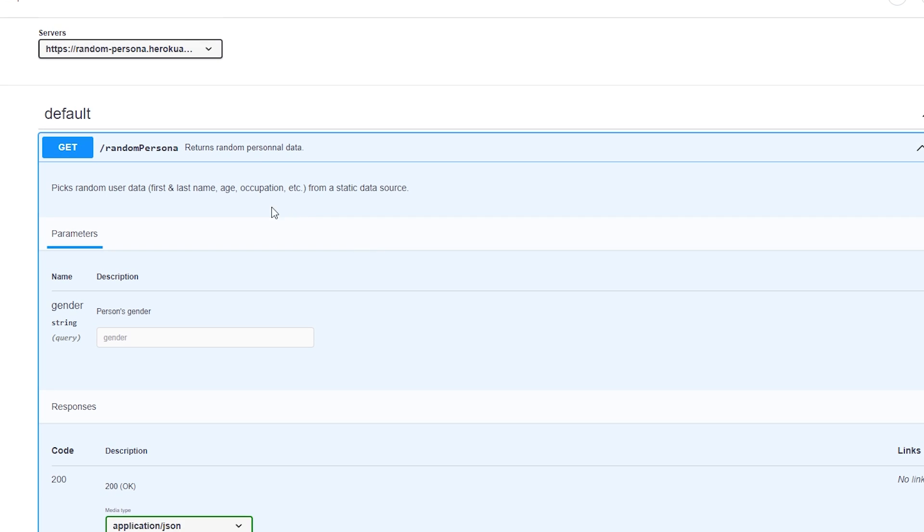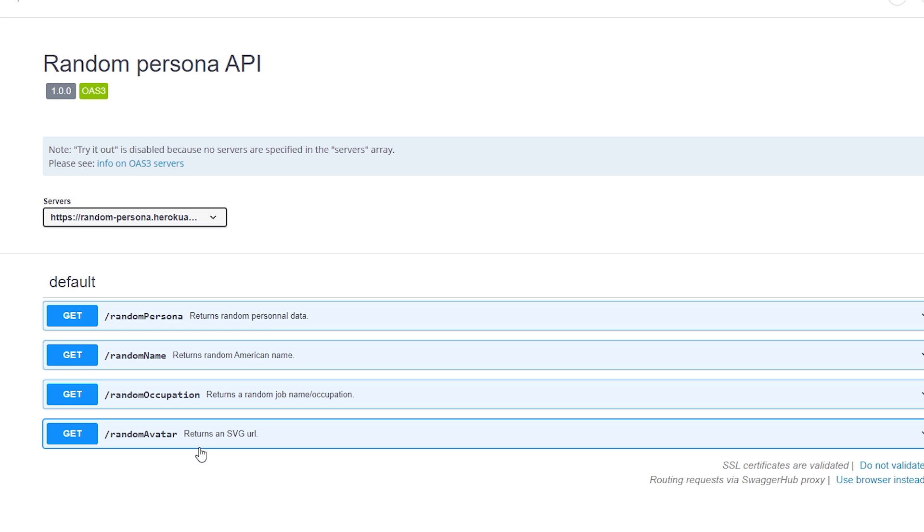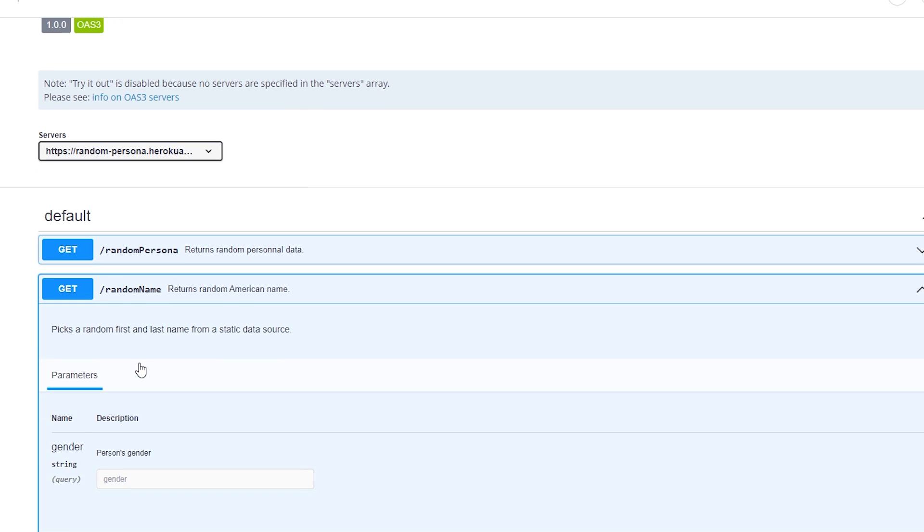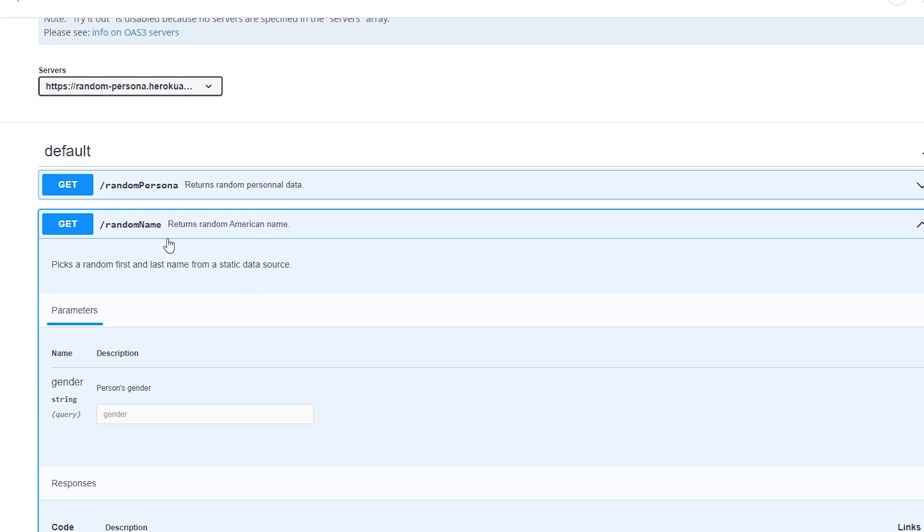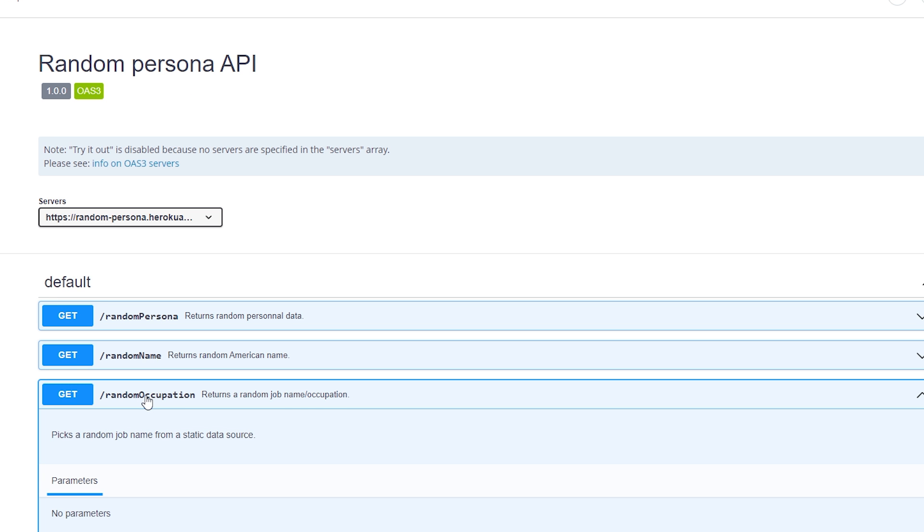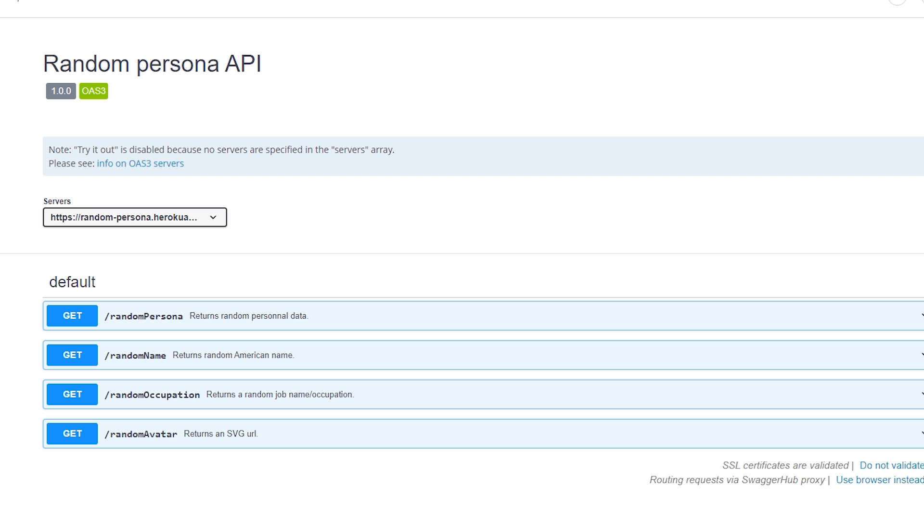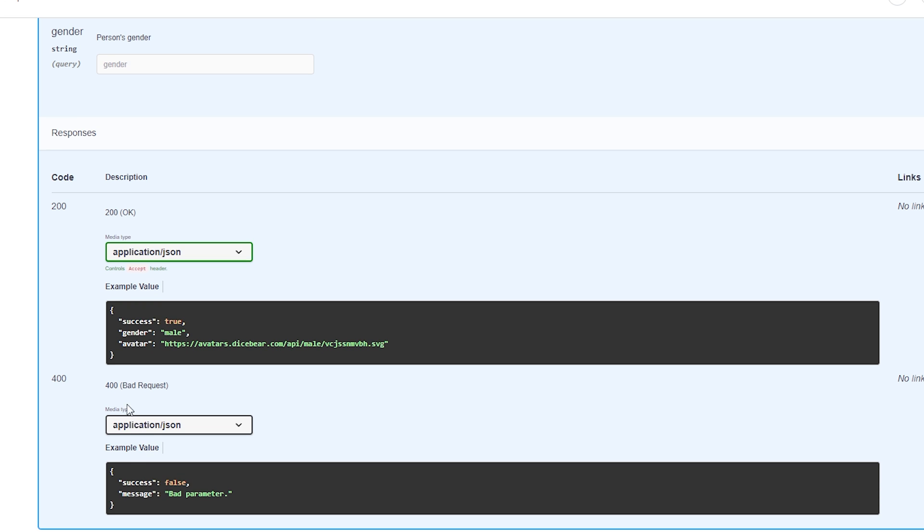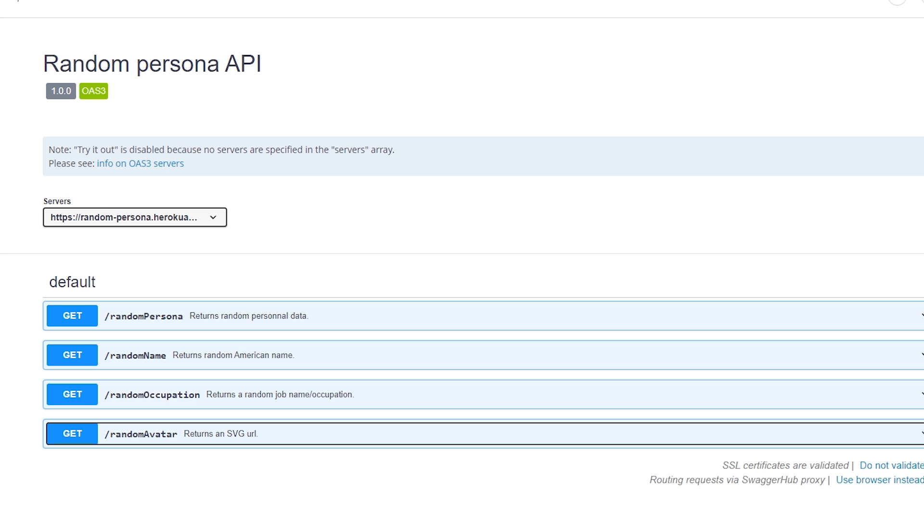Anyway, that's the first endpoint. I also decided to separate the data into three other endpoints, so if you, for example, only need the person's name, you can use the random name endpoint. It has one optional parameter where you can specify the person's gender. Then you also have the random occupation endpoint, where you just get the person's job title. And lastly, the random avatar endpoint where you get the URL of the SVG image.